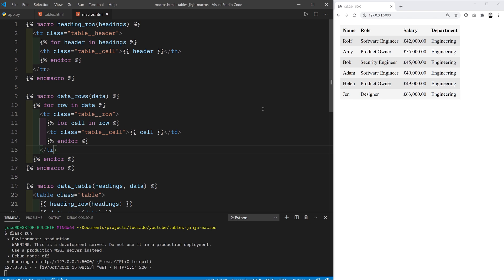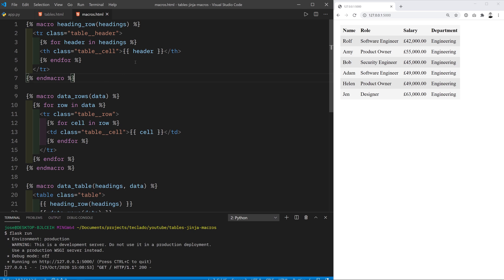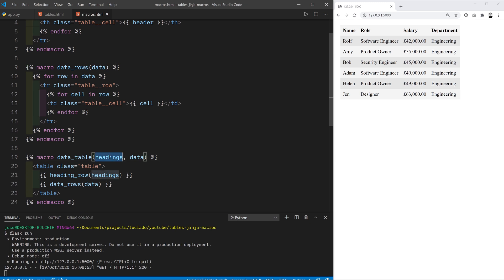So there you have it, macros in Jinja2. They are used to automate or be able to reuse the creation of HTML elements. You can pass in arguments and they can use them inside the body of the macro. Remember to start and end macros with their appropriate keywords. Now in any other template that you want to use a table you just import the macro passing the headings and the data and you can start putting your tables anywhere you want without having duplicated Jinja2 code.